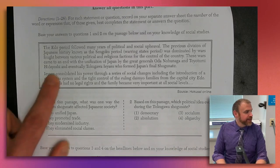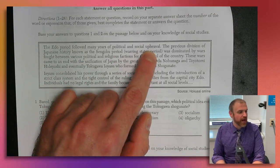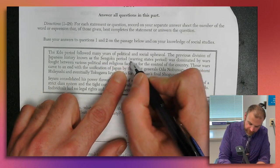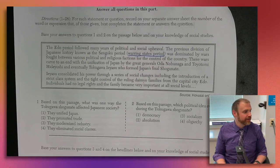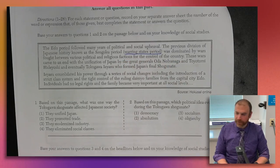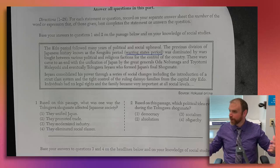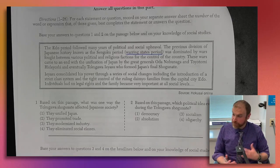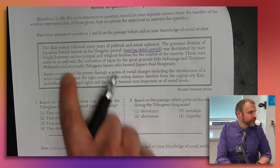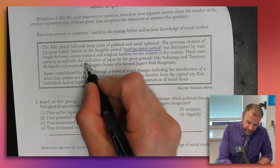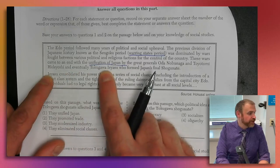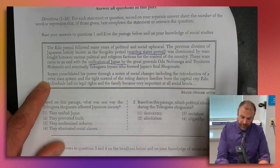The Edo period followed many years of political and social upheaval. The previous division of Japanese history, known as the Sengoku period — the warring states period — was dominated by wars fought between various political and religious factions for control of the country. These wars came to an end with the unification of Japan by the great generals Oda Nobunaga and Toyotomi Hideyoshi, and eventually Tokugawa Ieyasu, who formed Japan's final shogunate.